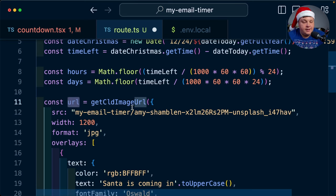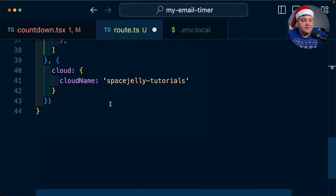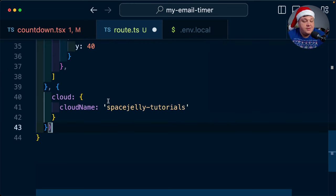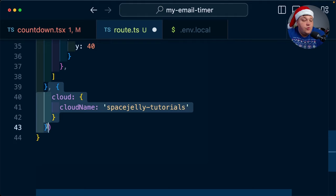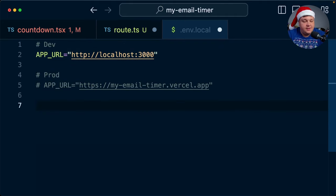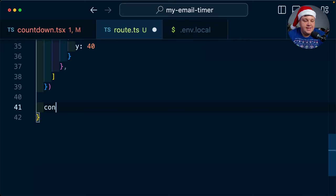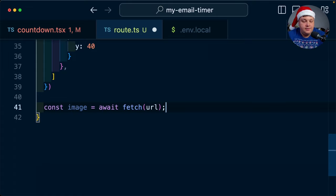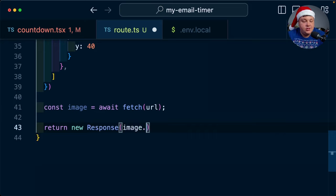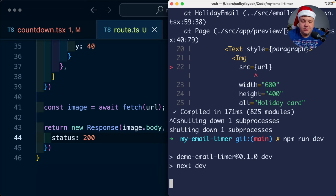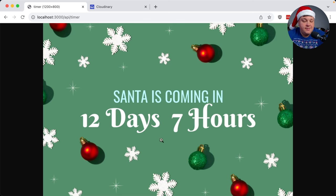What we ultimately need to do now is — we have this URL, but we don't want to simply return it as a redirect. We want to actually download the image data from this URL and use that as the response. Since we're inside of Next.js, we can define our environment variable as NEXT_PUBLIC_CLOUDINARY_CLOUD_NAME so everything just works without that inline configuration. I'm going to say const image = await fetch(url), and then I'm going to return a new Response object passing through the image.body directly. I'll add a status of 200. Now if I spin up my Next.js application, I can go to my endpoint at /api/timer and we can see that our image loaded.